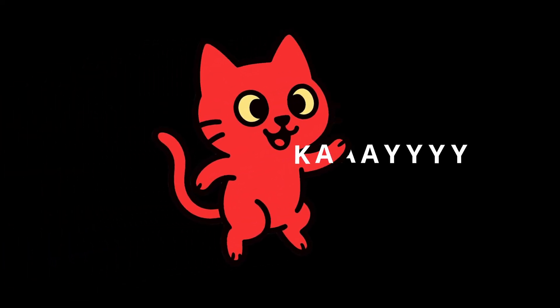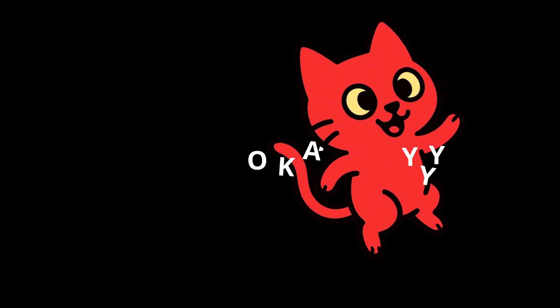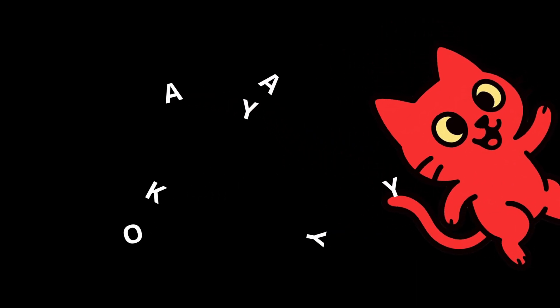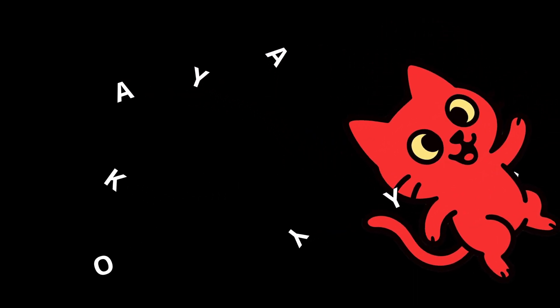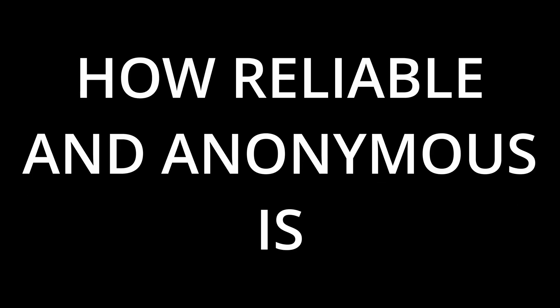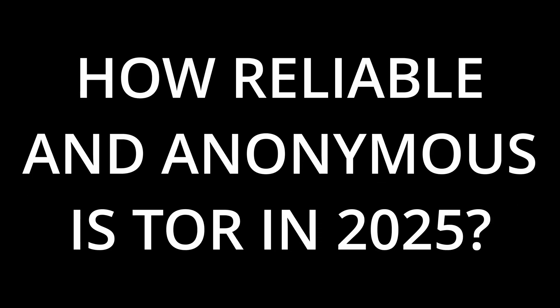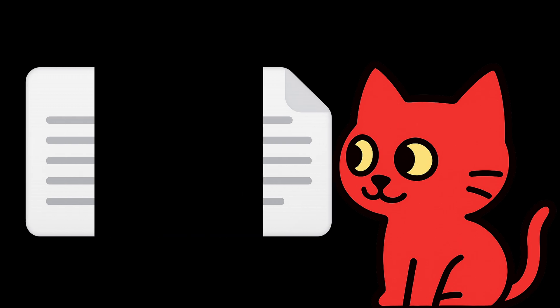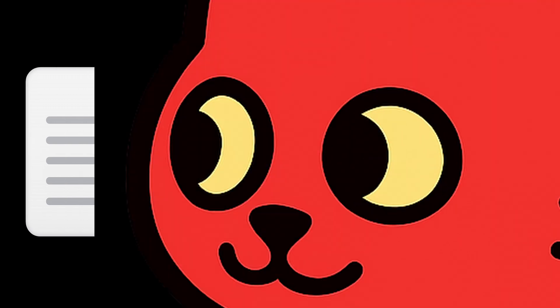Okay, now that we discussed the advantages and disadvantages of Tor itself, we can move on to the second big question. How reliable and anonymous is Tor in 2025? The idea of Tor sounds great on paper, but in the real world there are several problems that can reduce its reliability and anonymity. Let's look at them.